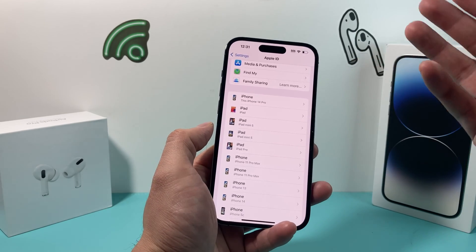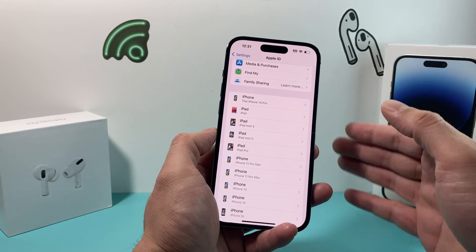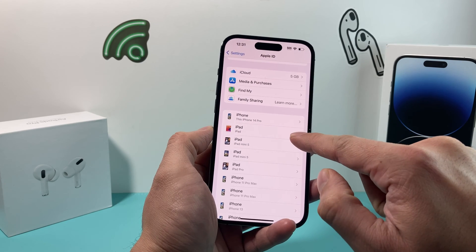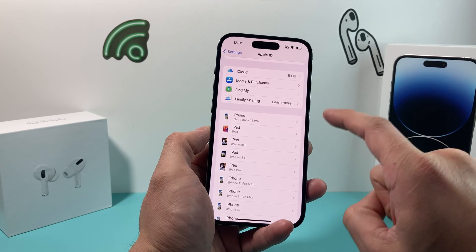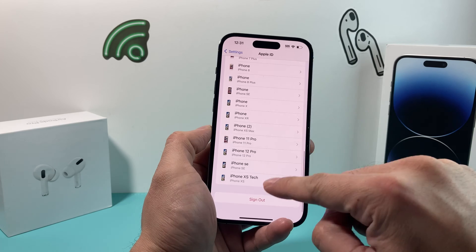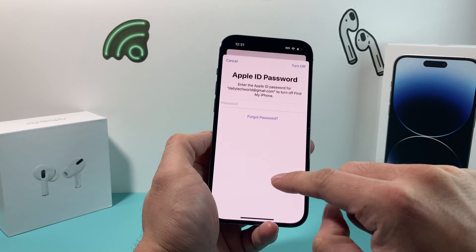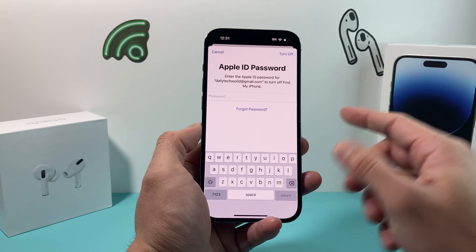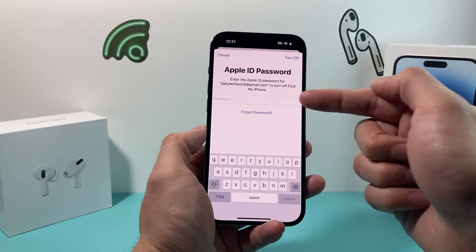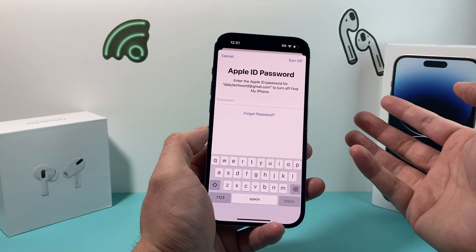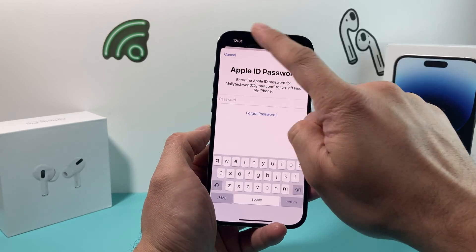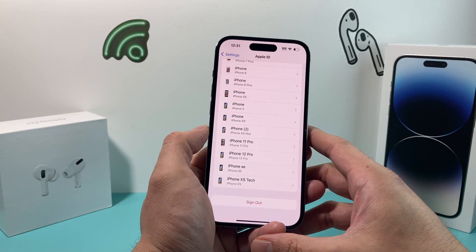The next thing you want to do is sign out of every device that you ever signed into with your Apple ID. From the settings, it shows all the iPhones and iPads that you're signed into. You want to go to each one individually, go to Settings and your Apple ID, and then hit the sign out option. It's going to ask you for your Apple ID and password. It's important that you do this, because after you delete your Apple account, you won't be able to turn off your Apple ID, which will make the device unusable. So make sure you sign out of all devices.